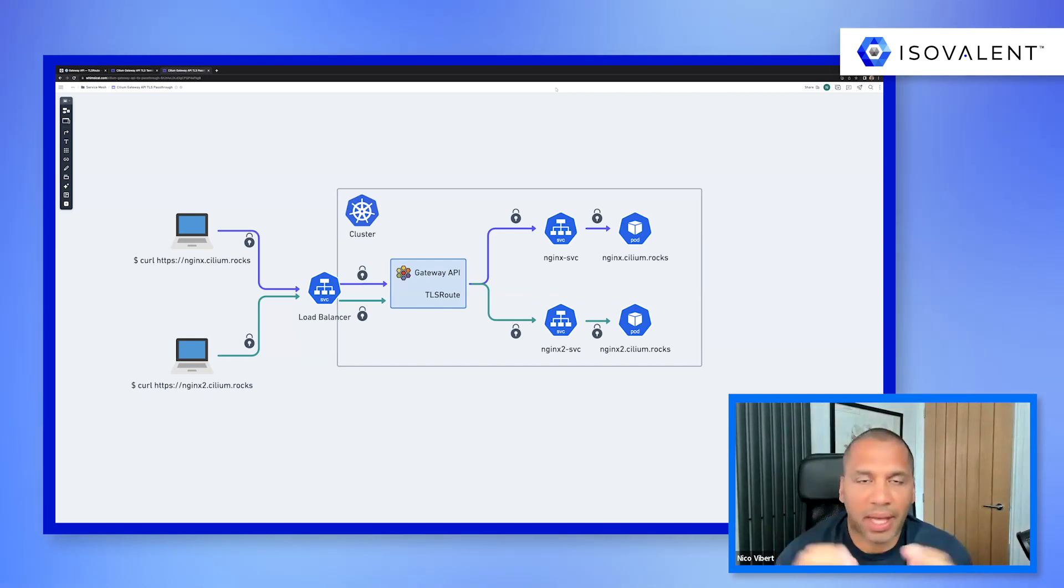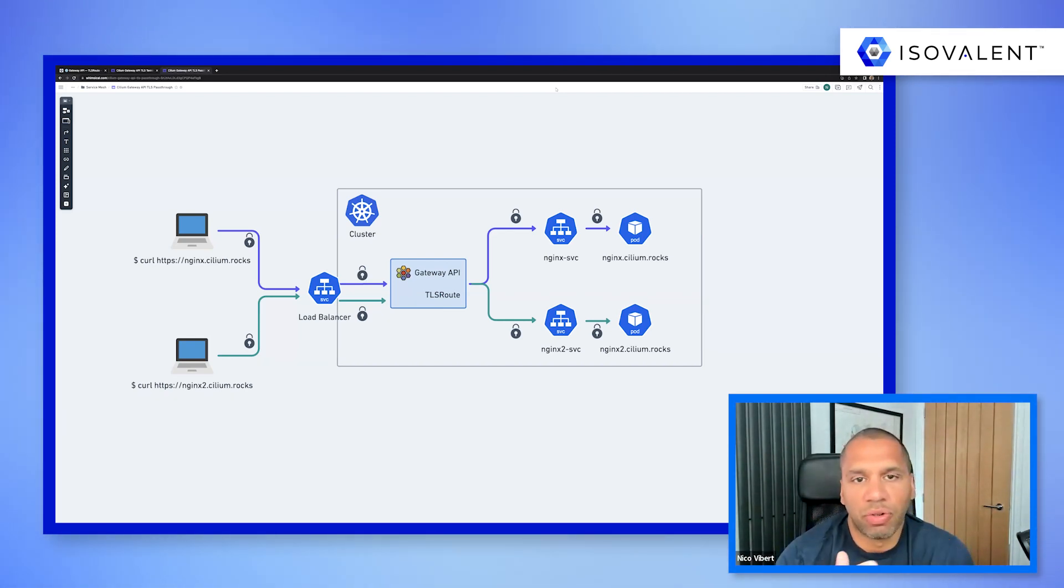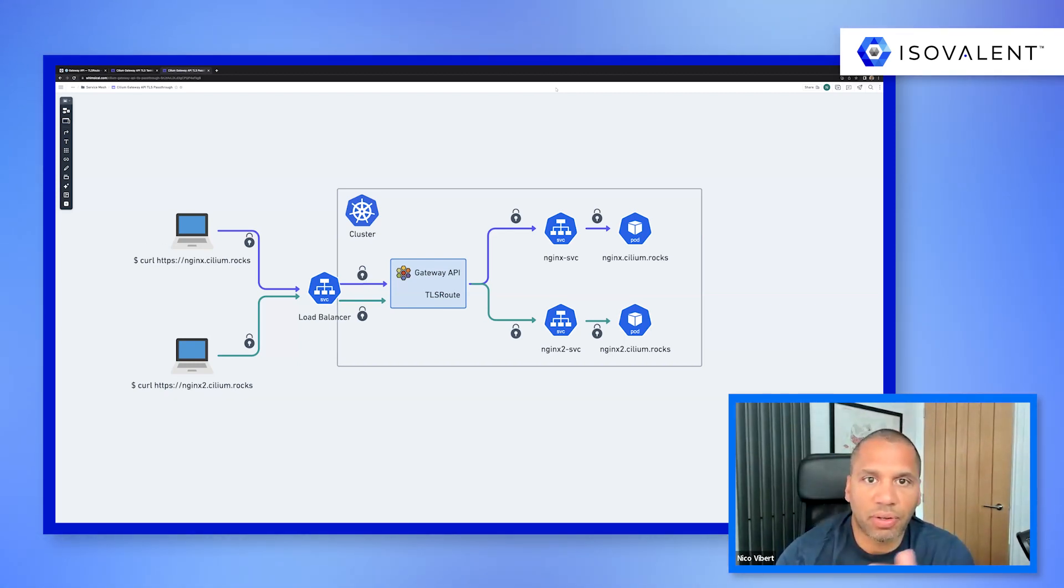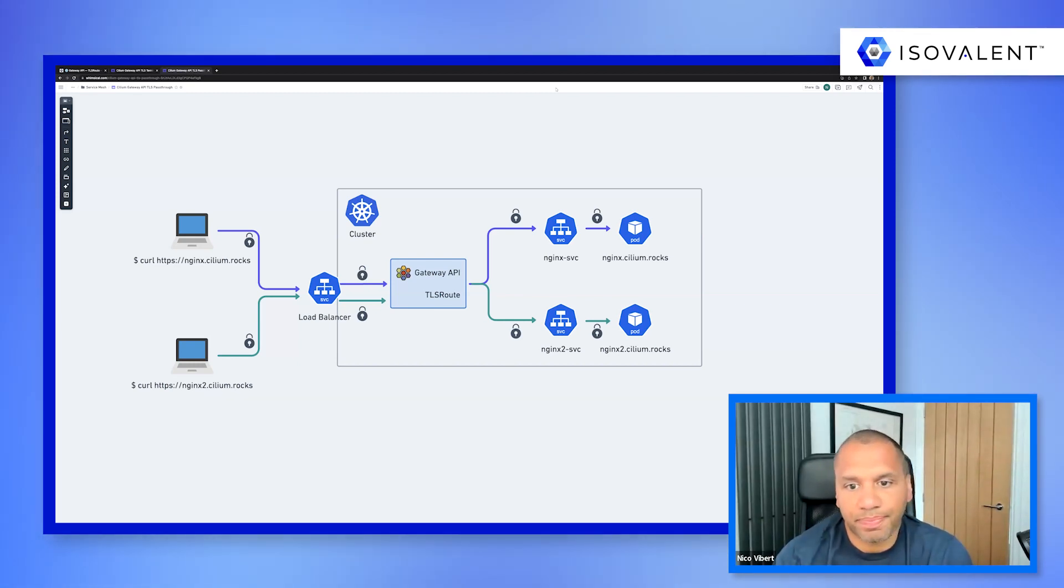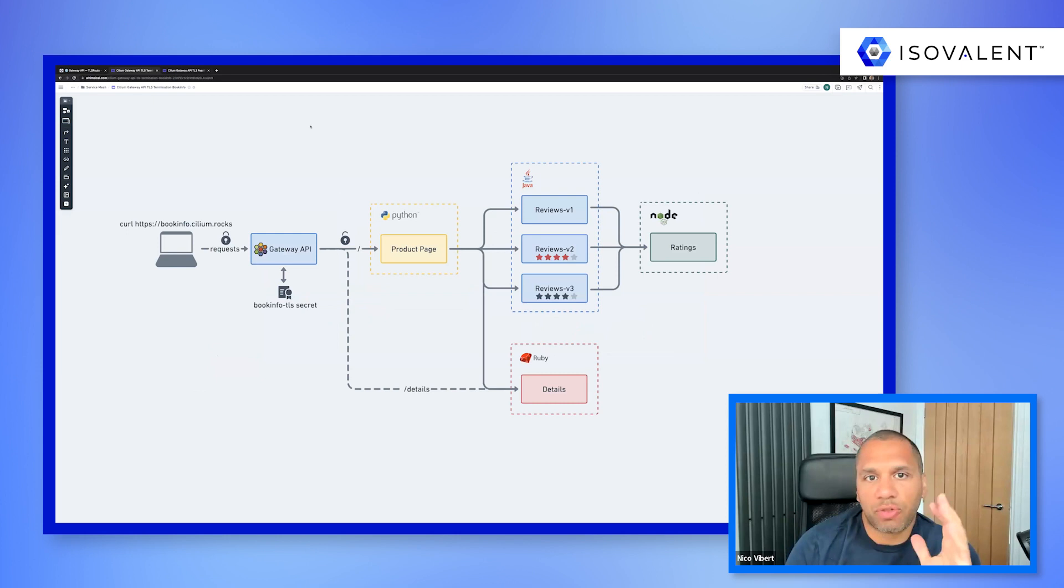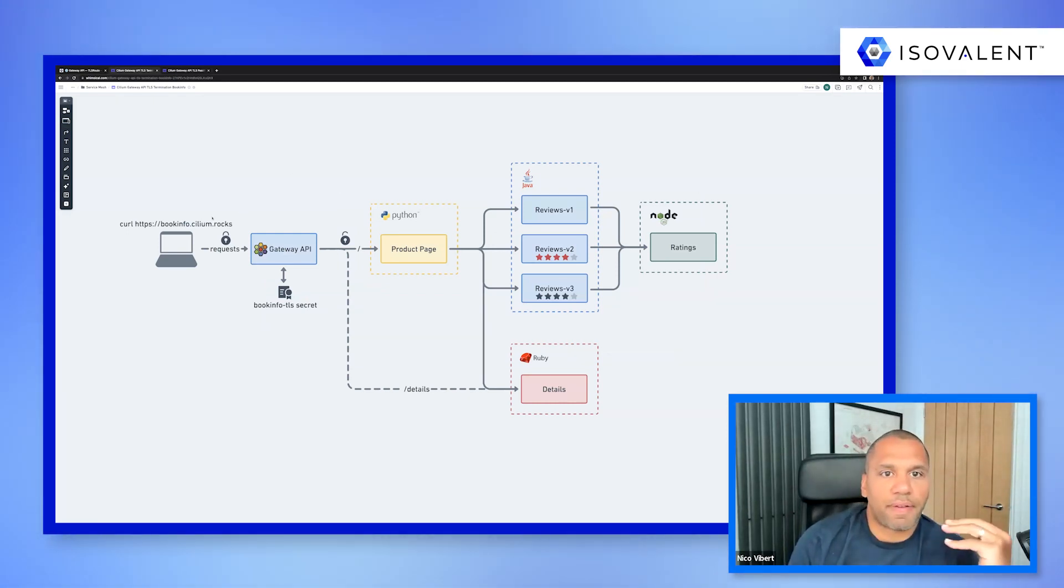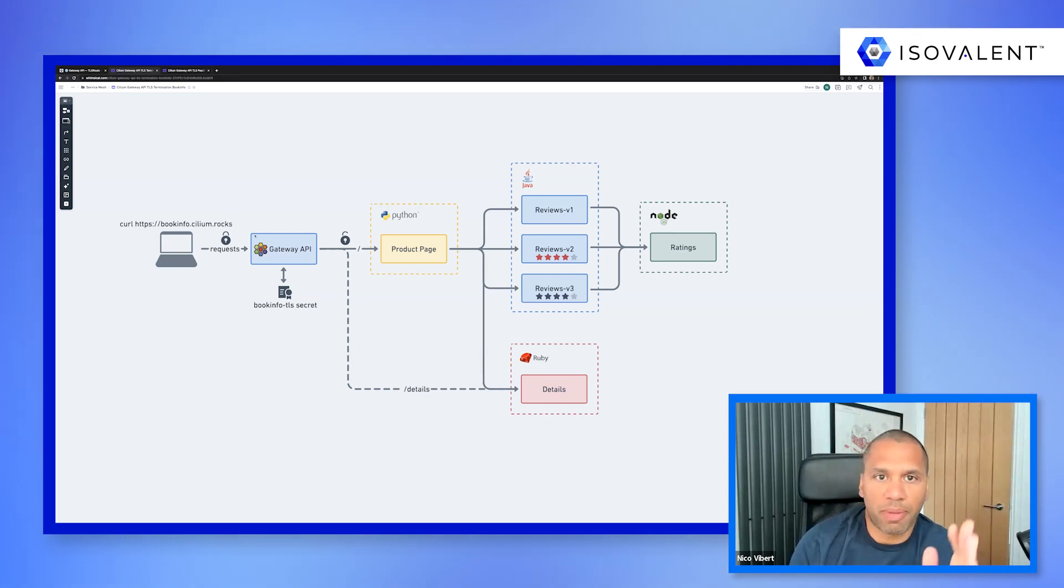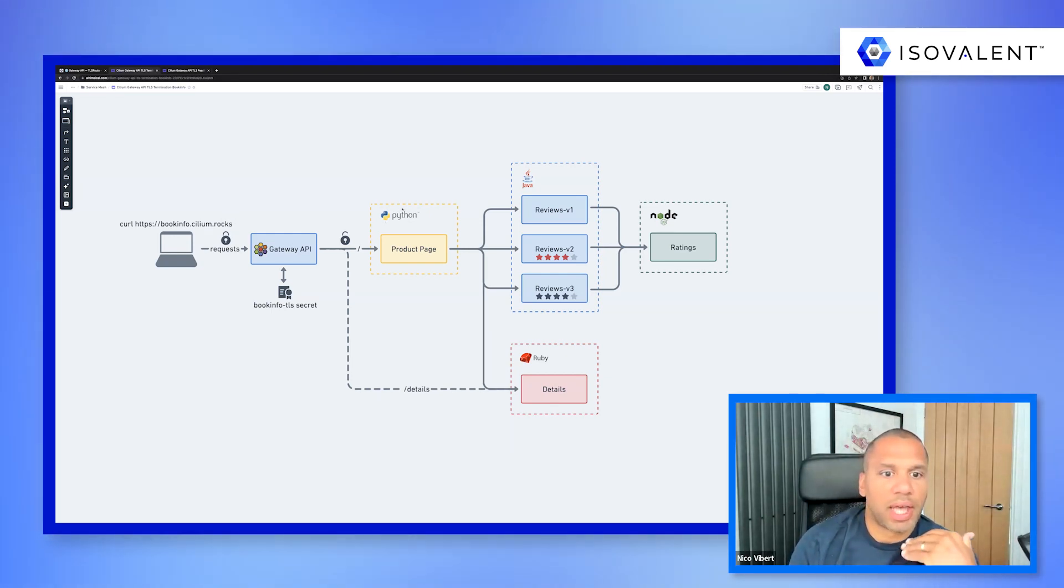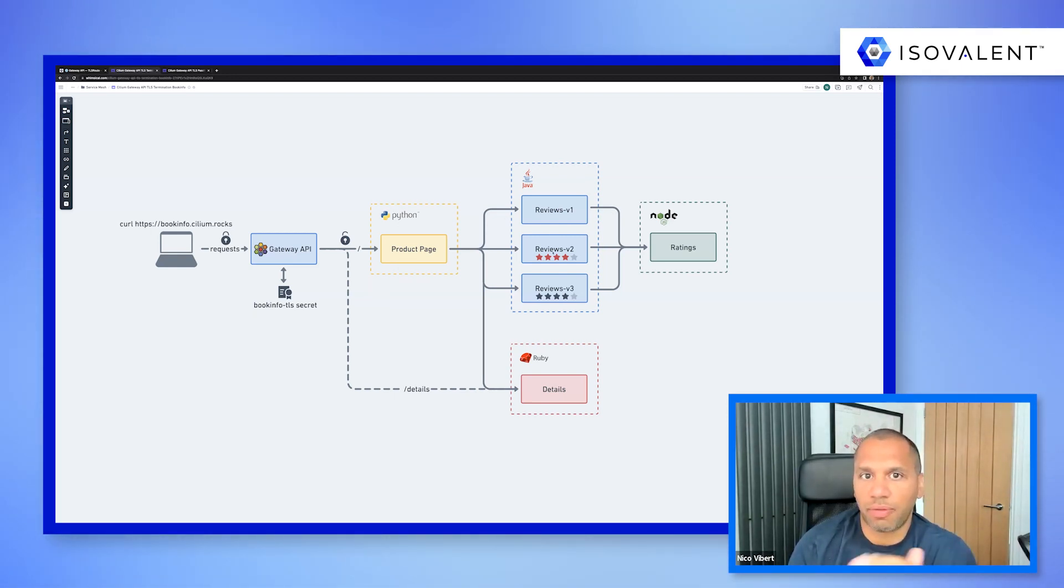Gateway API, if you watch any of the previous videos, it's a way to route traffic into your Kubernetes cluster and it's a long-term replacement for the ingress resource. And if you've looked at some of the previous videos, we've covered some use cases where HTTPS traffic would come in to the Gateway and depending on the HTTP path, for example, we would route the traffic towards different services and backends.